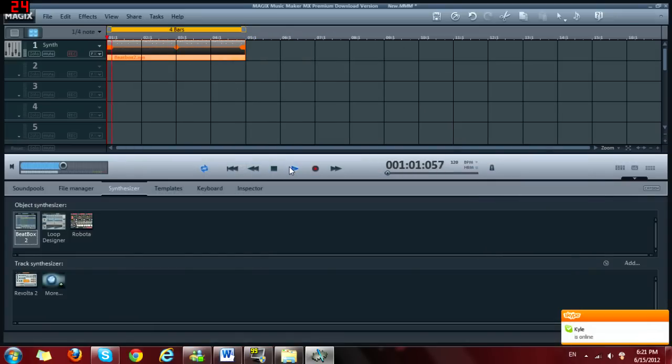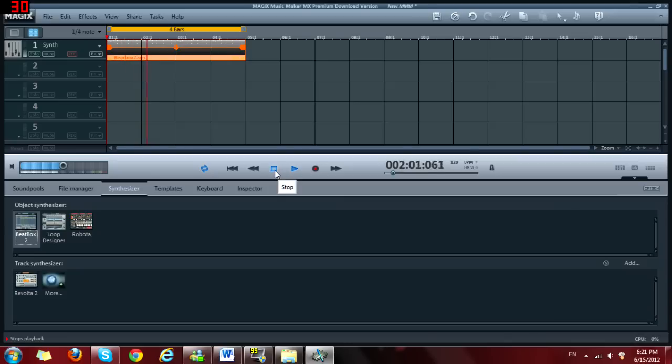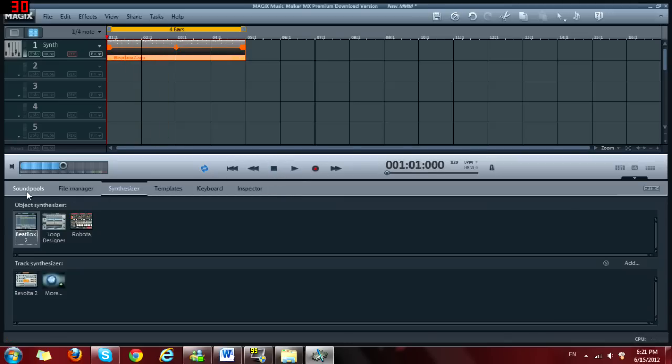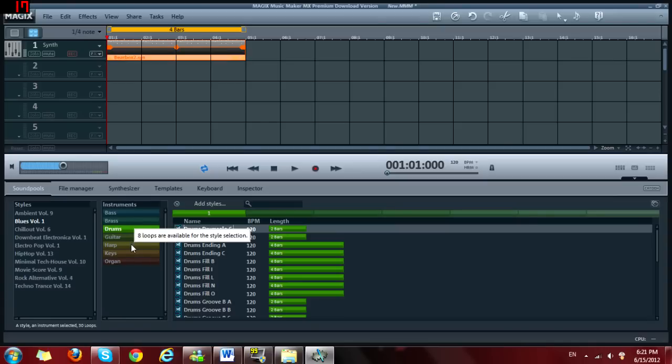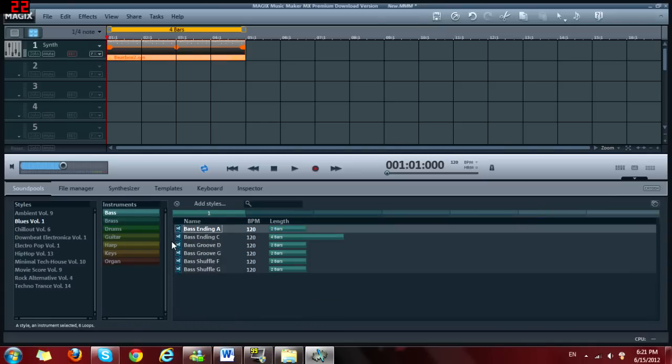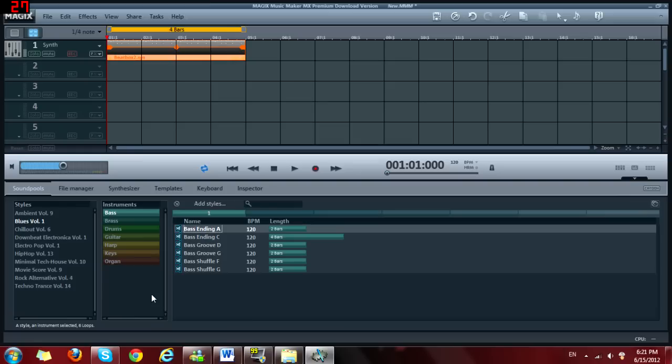Sounds pretty cool. Now we can go to sound pools and get any like, first we need bass. So everything, first we need the bass.